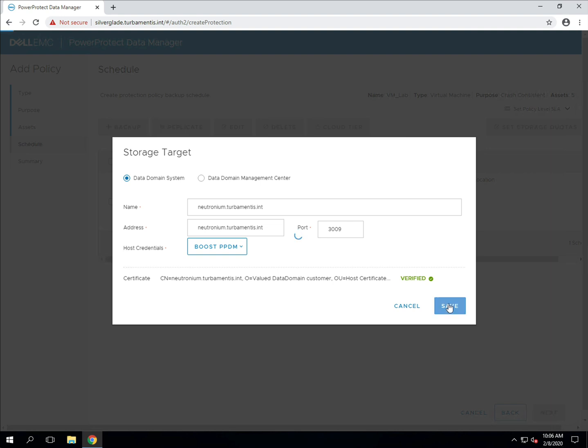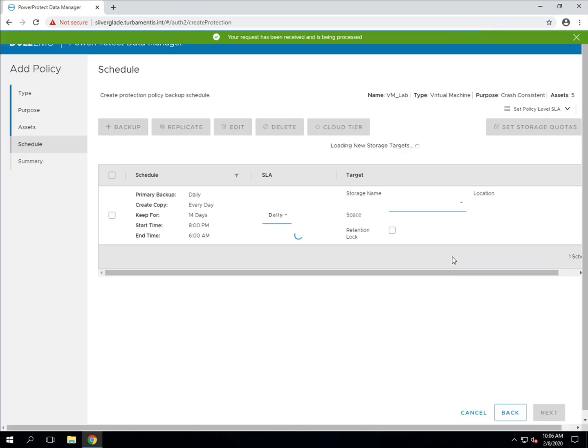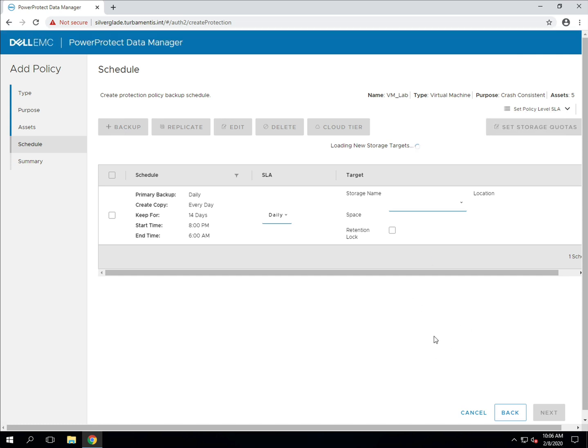Once I save the storage target setup, I'll have configured everything I need to get this basic policy up and running. I'll return to the policy screen where I can save the policy. PPDM will then do its setup work for the policy in the background, and automatically start the policy during the next configured window.